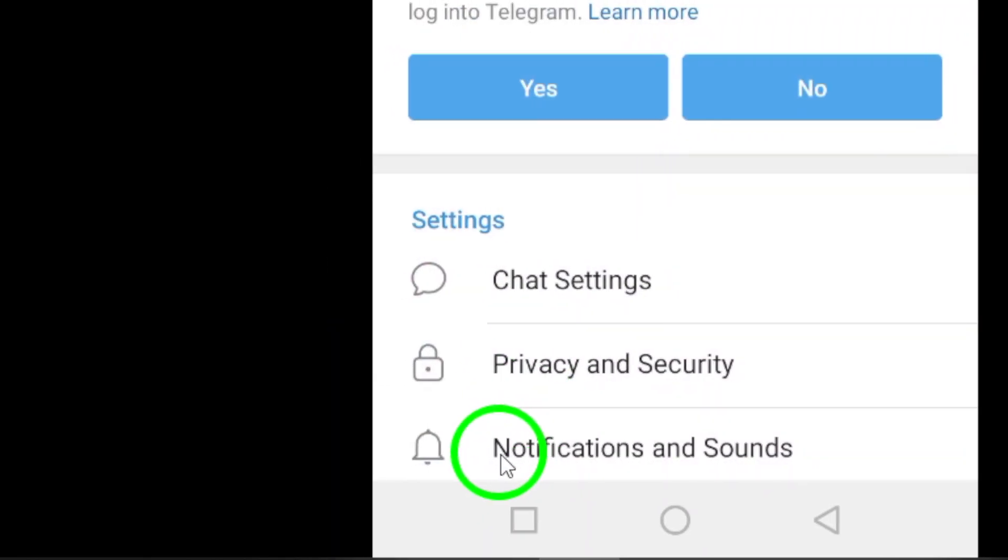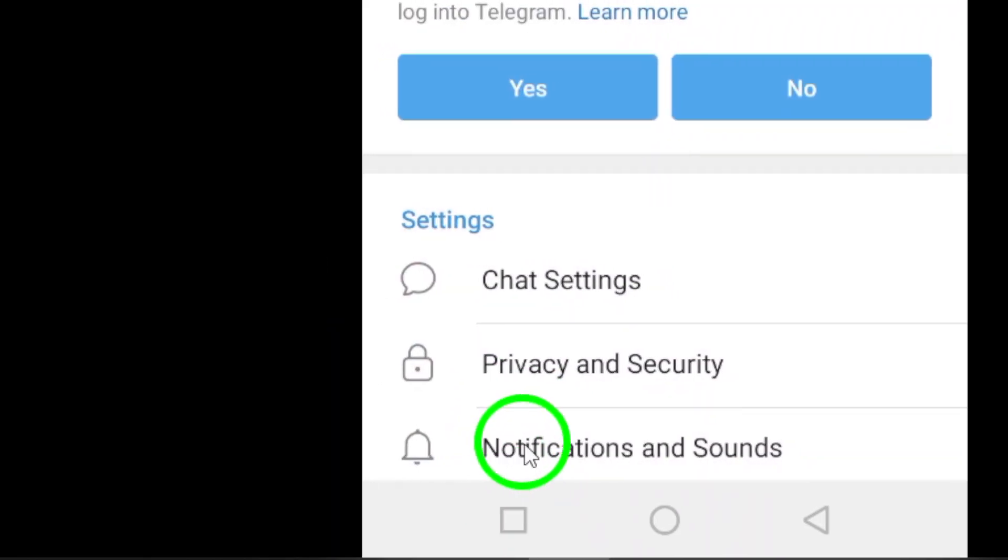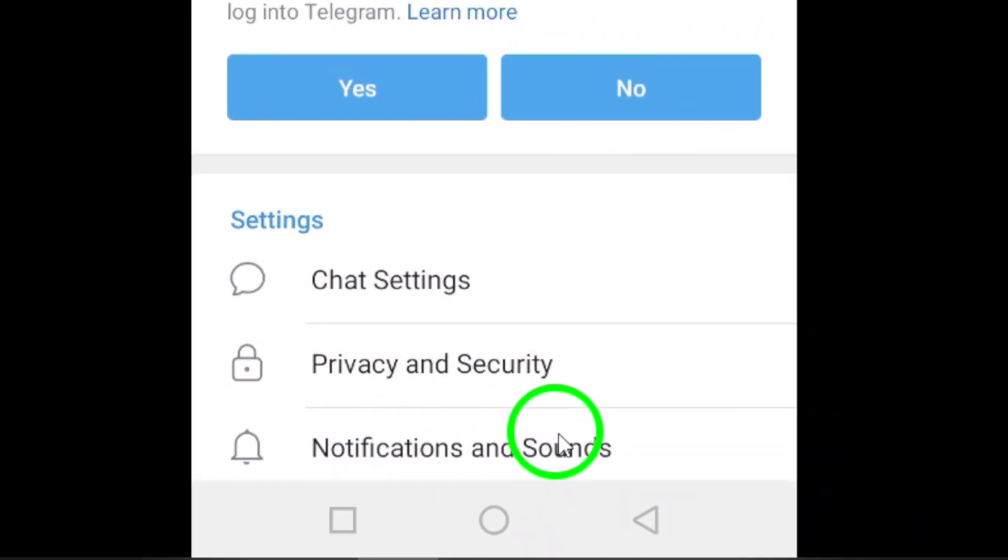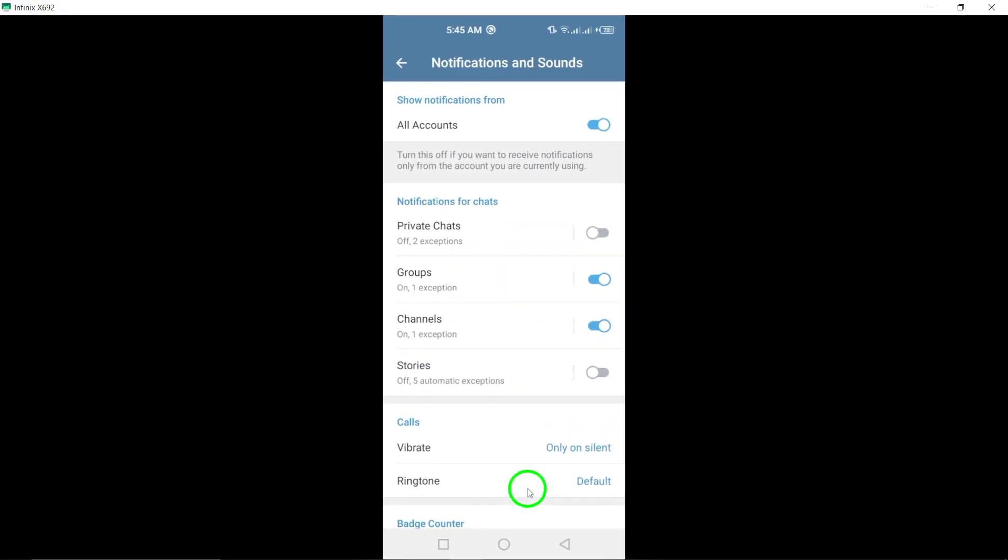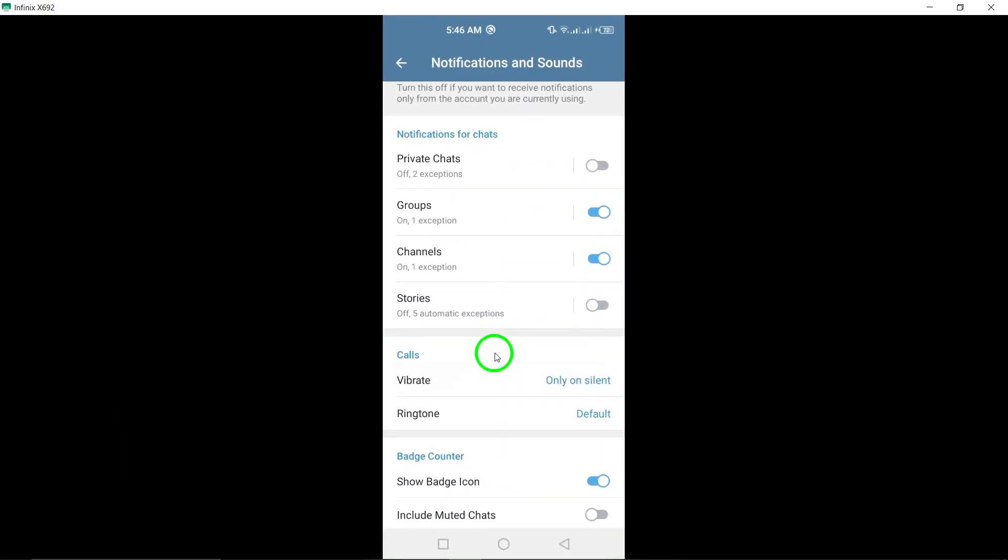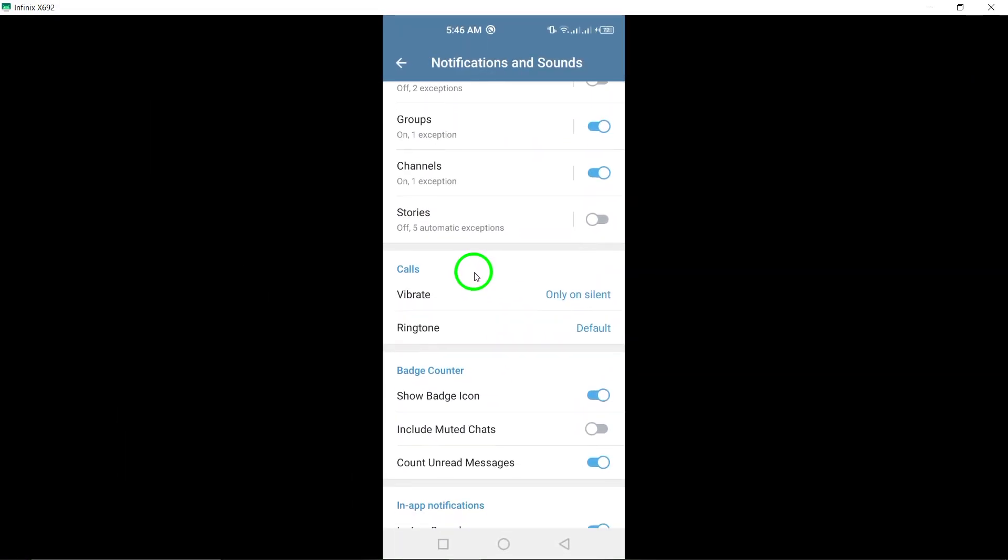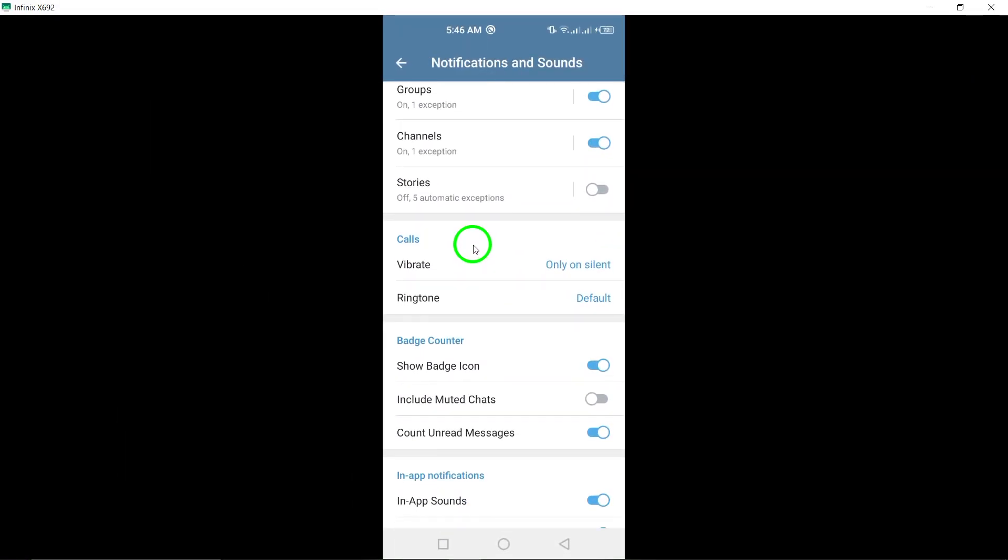In the Settings menu, locate Notifications and Sounds. This section allows you to manage how and when notifications are received.